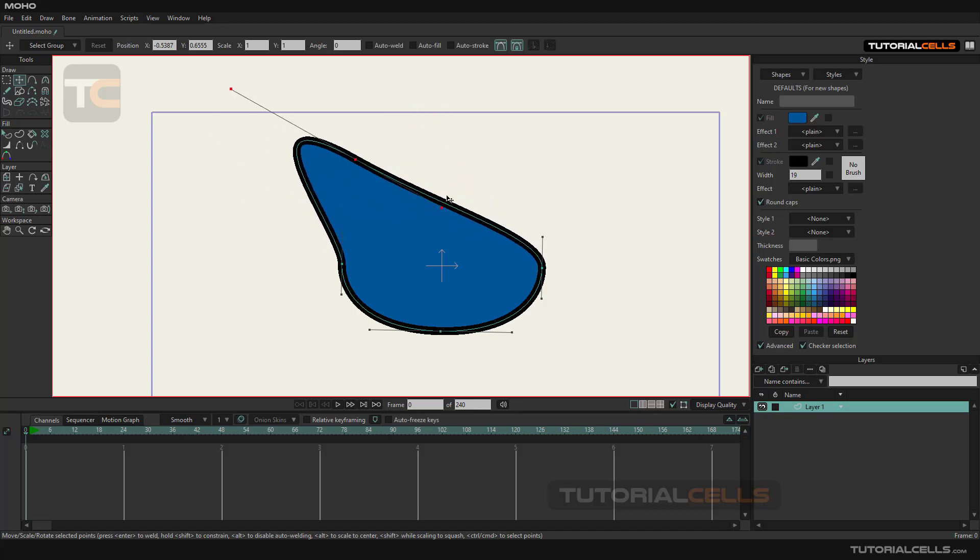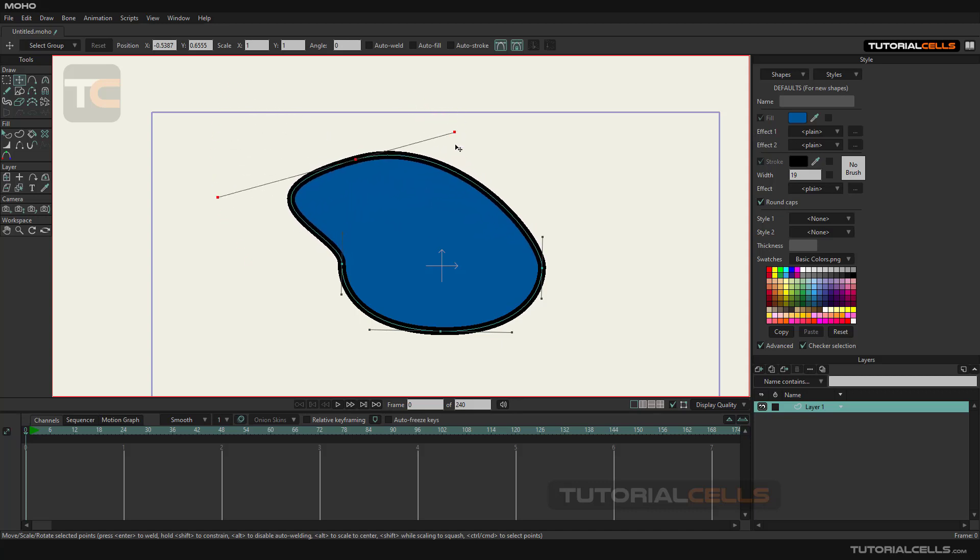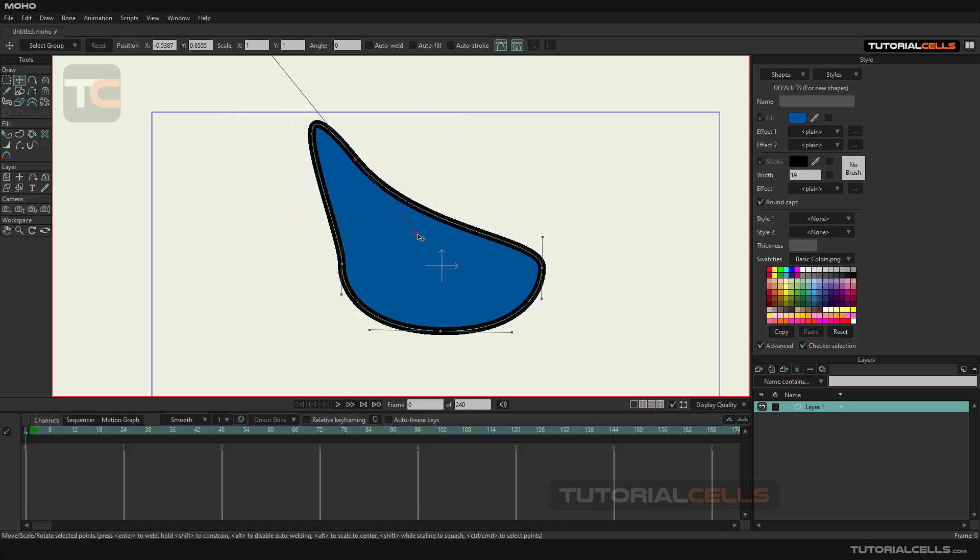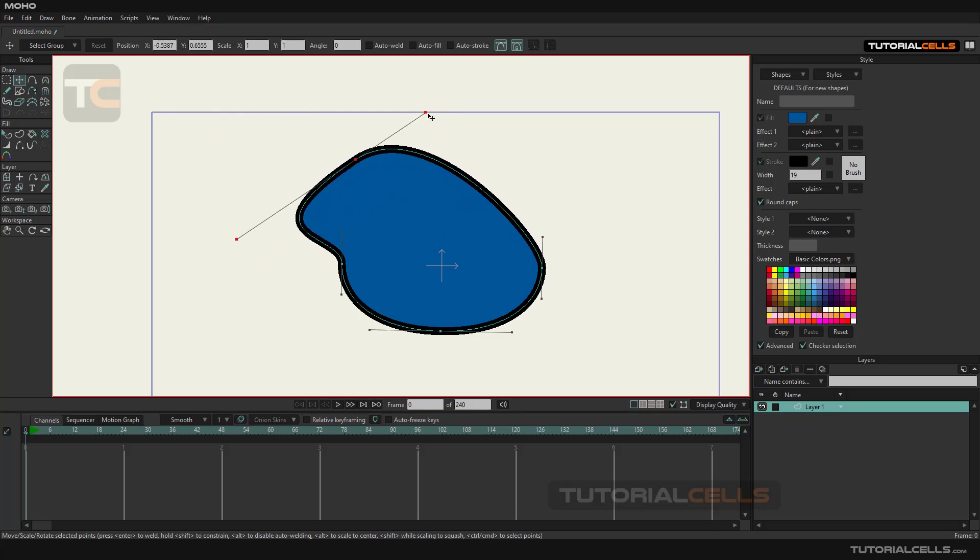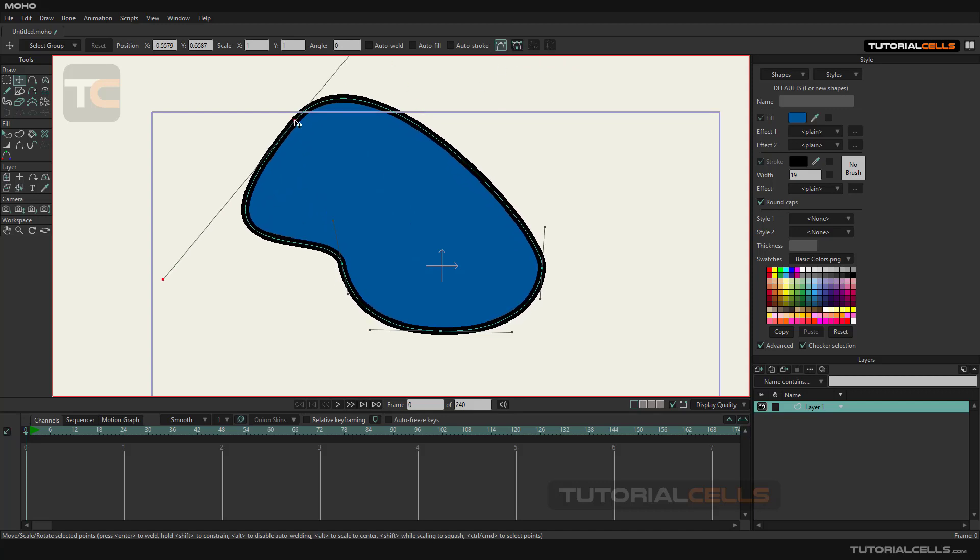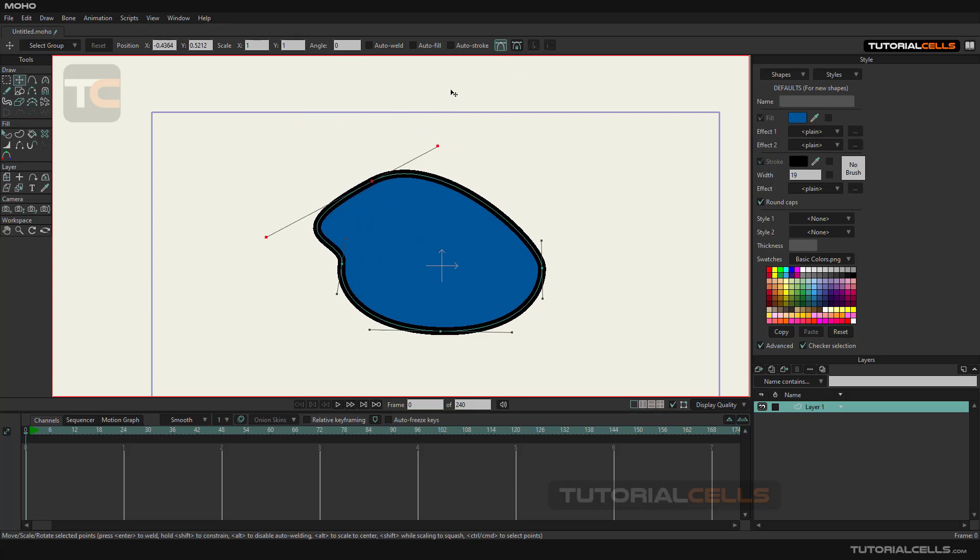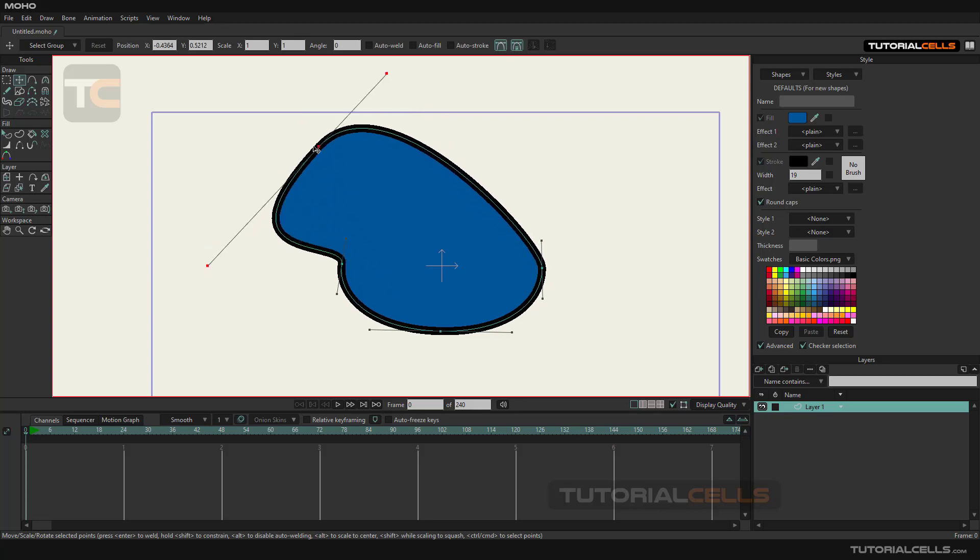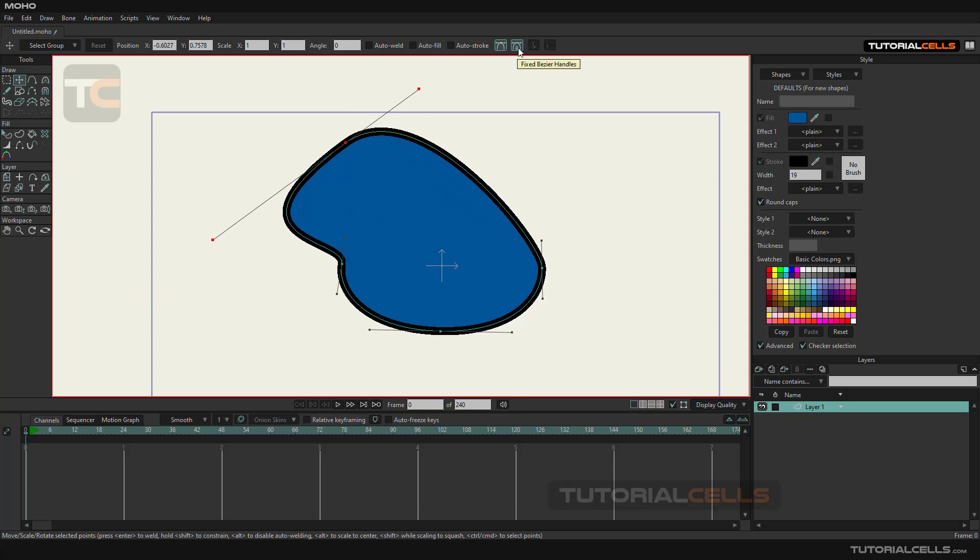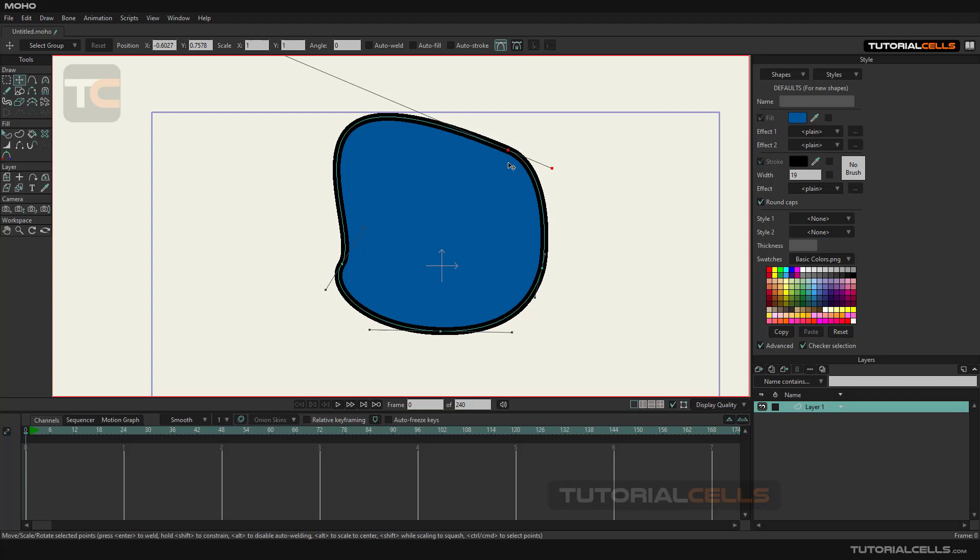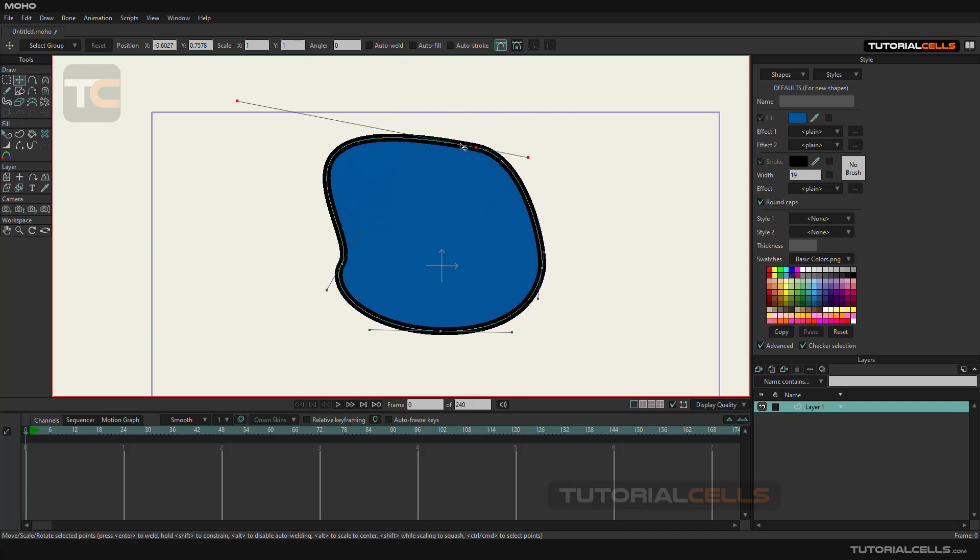Fix bezier handle option: when we move this point, when this option is enabled, only the same point and curves next to it are moving. But if this option is off, the side curves change shape accordingly.